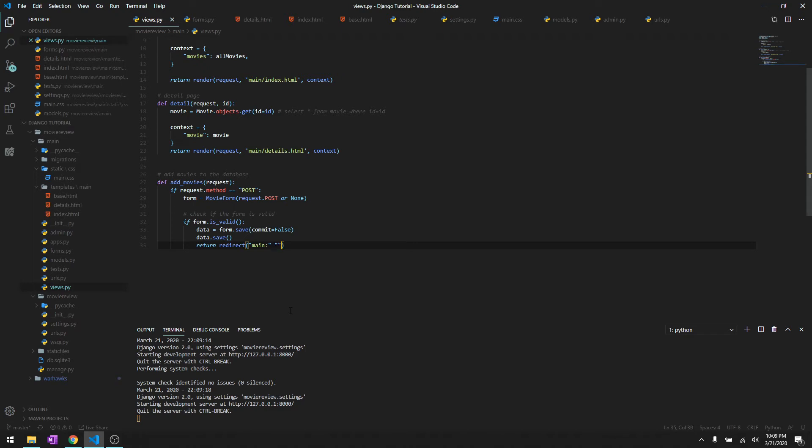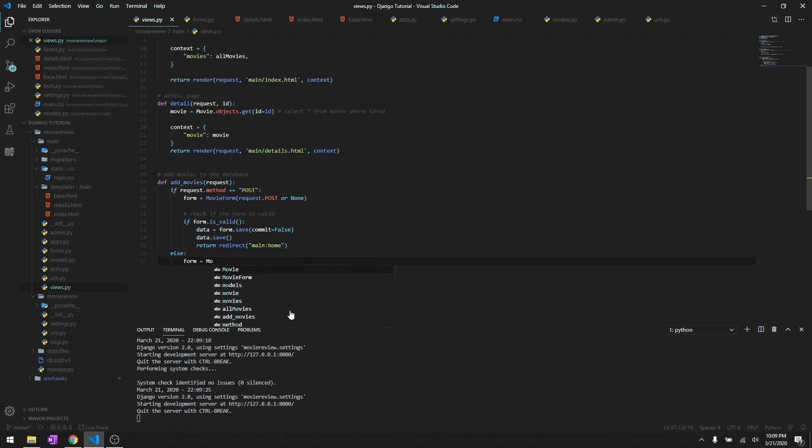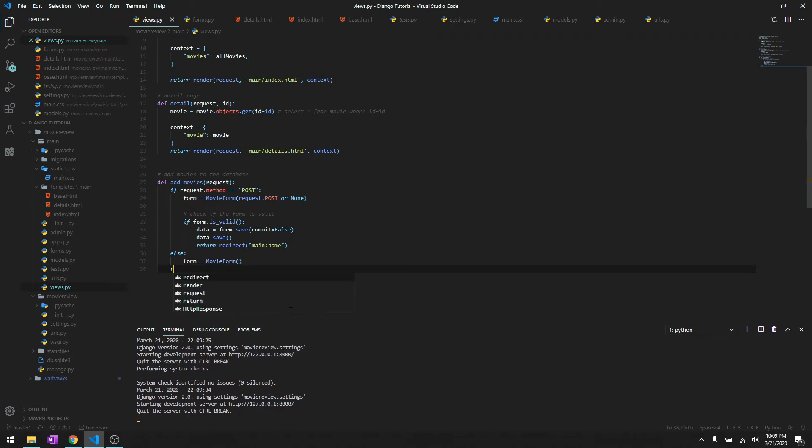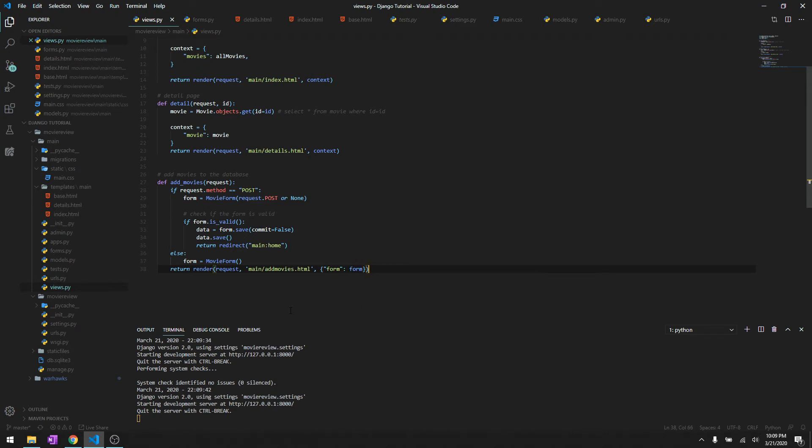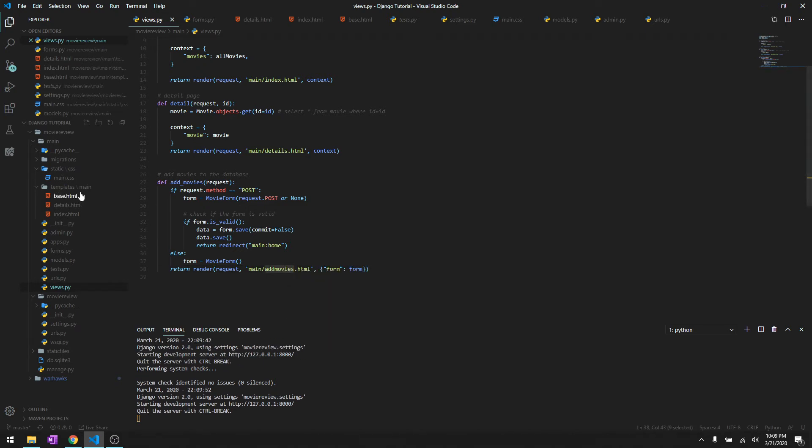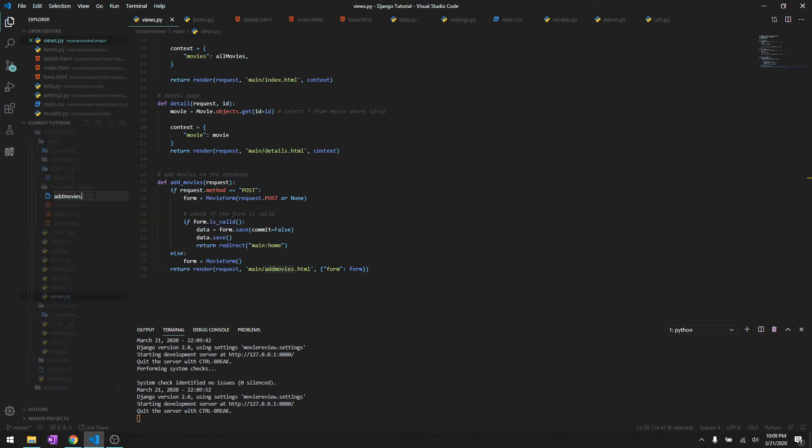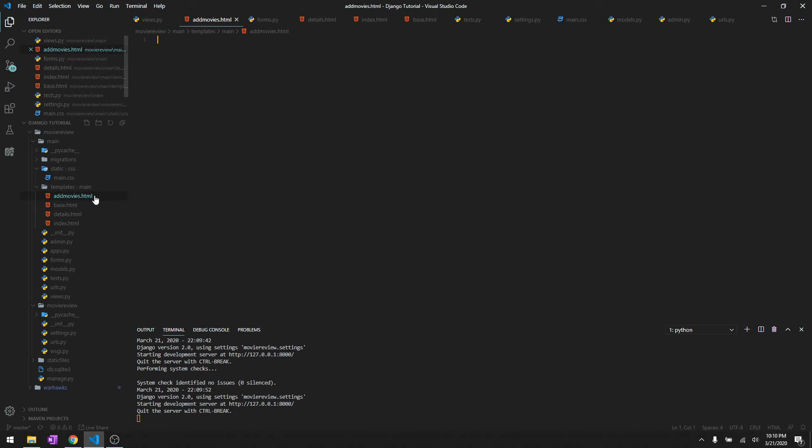It's going to be main:home. So we need to give else over here. We'll say form just to open an empty form and then we'll just return render. We need to render the HTML form itself and then we'll do main/add_movies.html and we need to pass the form dictionary. Okay, so we need to create add_movies.html.